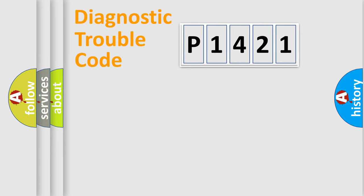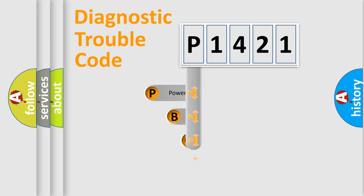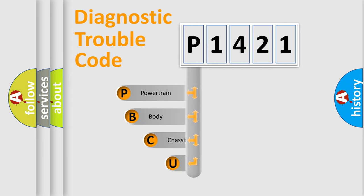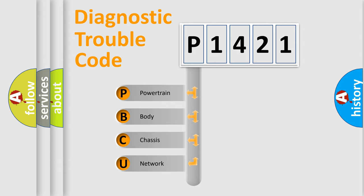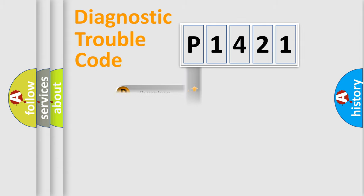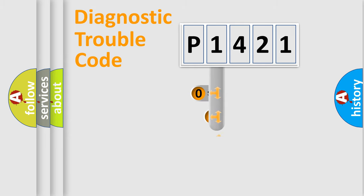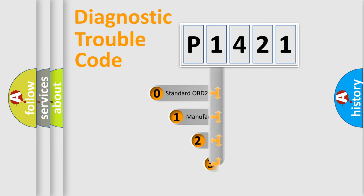First, let's look at the history of diagnostic fault code composition according to the OBD2 protocol, which is unified for all automakers since 2000. We divide the electrical system of an automobile into four basic units: Powertrain, Body, Chassis, and Network. This distribution is defined in the first character code.